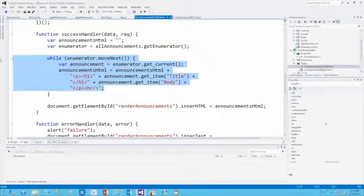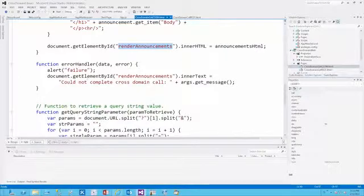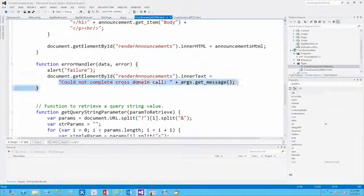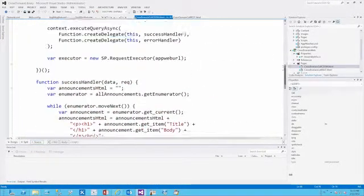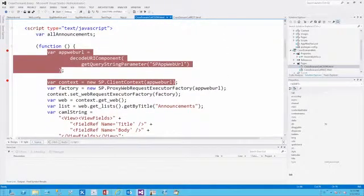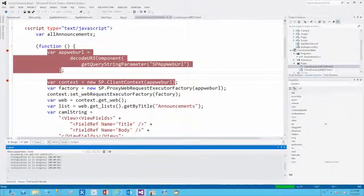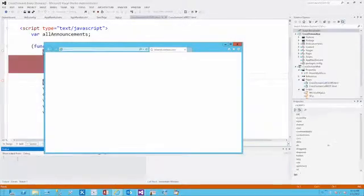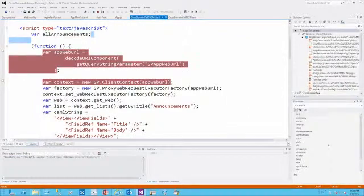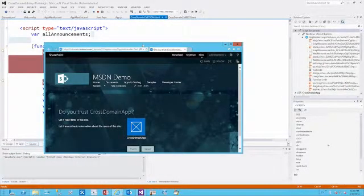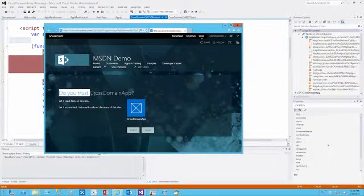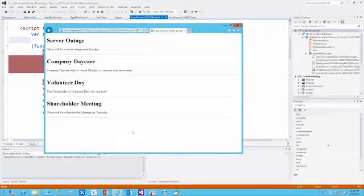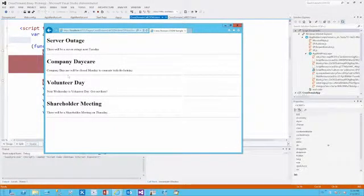We're enumerating through the results, forming up some HTML, and then setting it to be the innerHTML of this element. Should an error occur, we'll get an error that says could not complete cross-domain call with the reason why. Using the client-side object model with the cross-domain library is actually fairly straightforward. Let's hit F5, and Visual Studio uploads, installs, and then launches Internet Explorer and attaches the debugger to the page. Because we had to ask for a permission in order to trust it, we can see that it asks us do we trust the cross-domain app, and we say yes, and there's the result of our call.